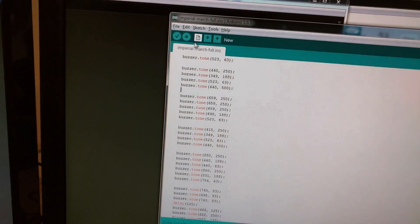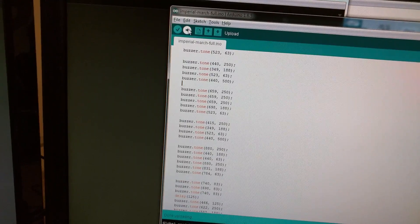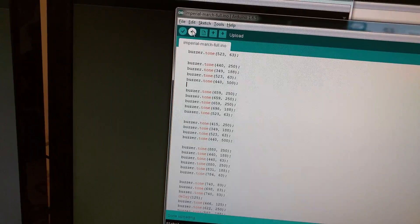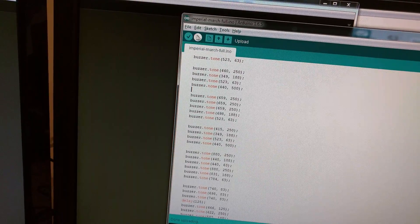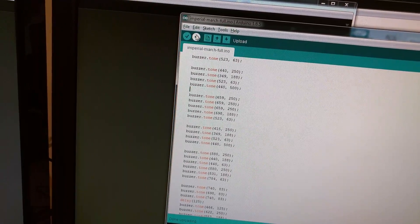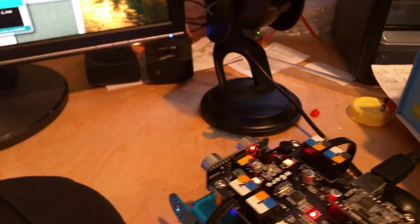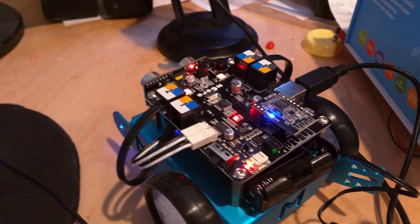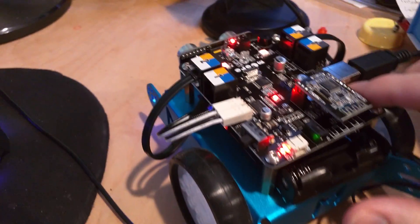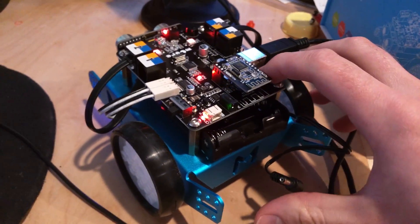And then when you're done, you go ahead and upload it. Even though it's not through M-Block, you can upload it with the Arduino IDE, because it's Arduino-based. And you get your lovely song. I'll play it one more time, and then I'll say goodbye.